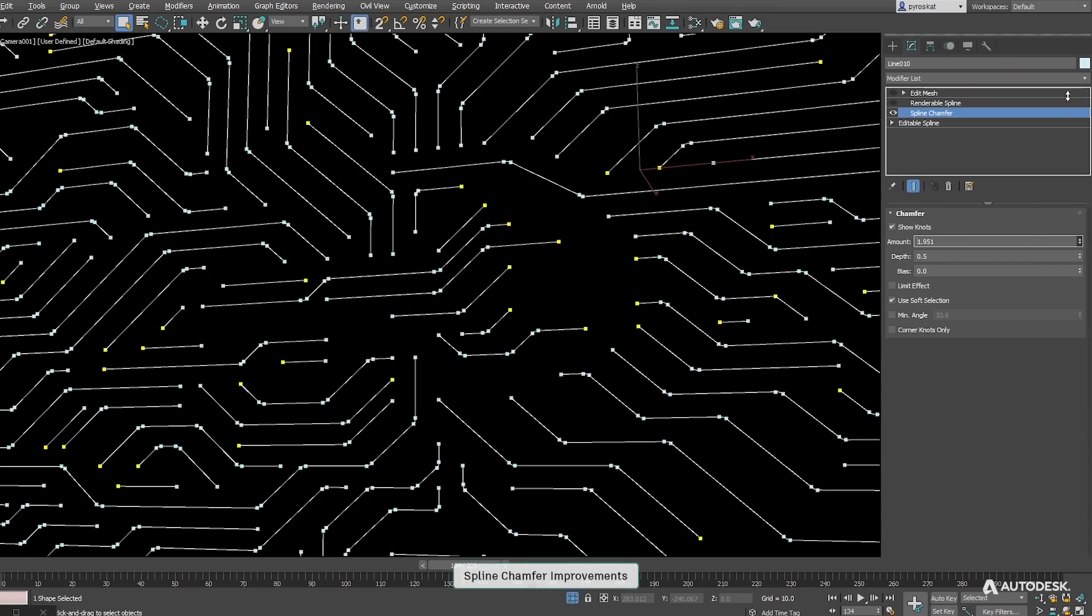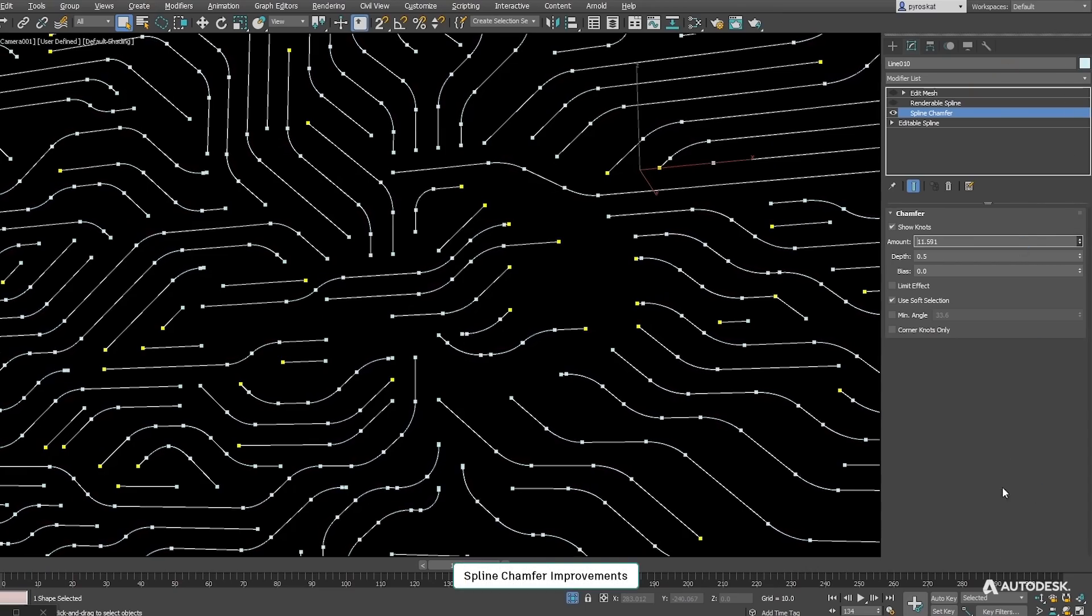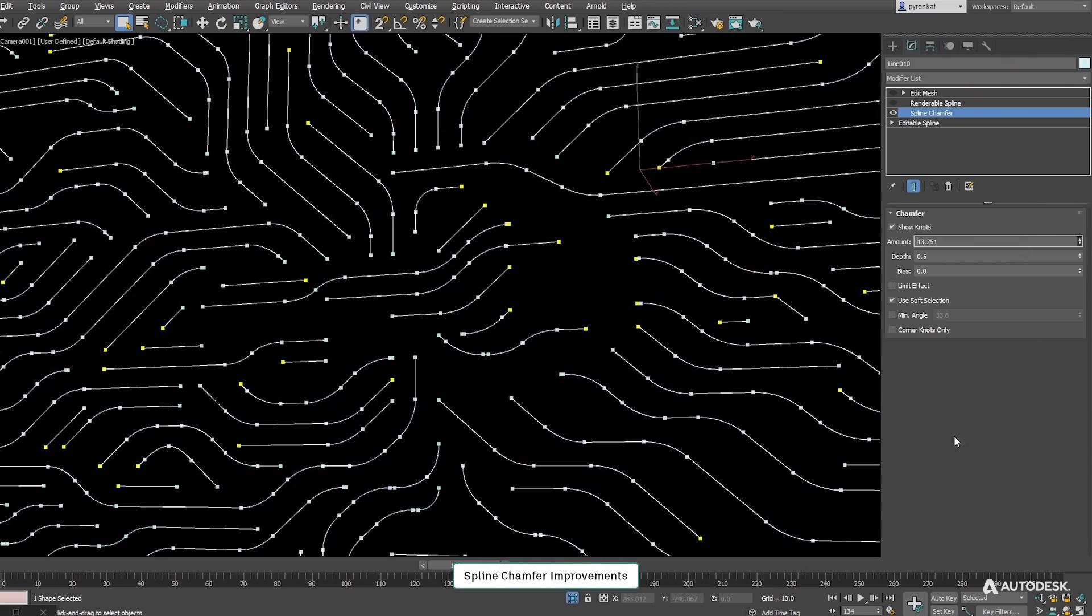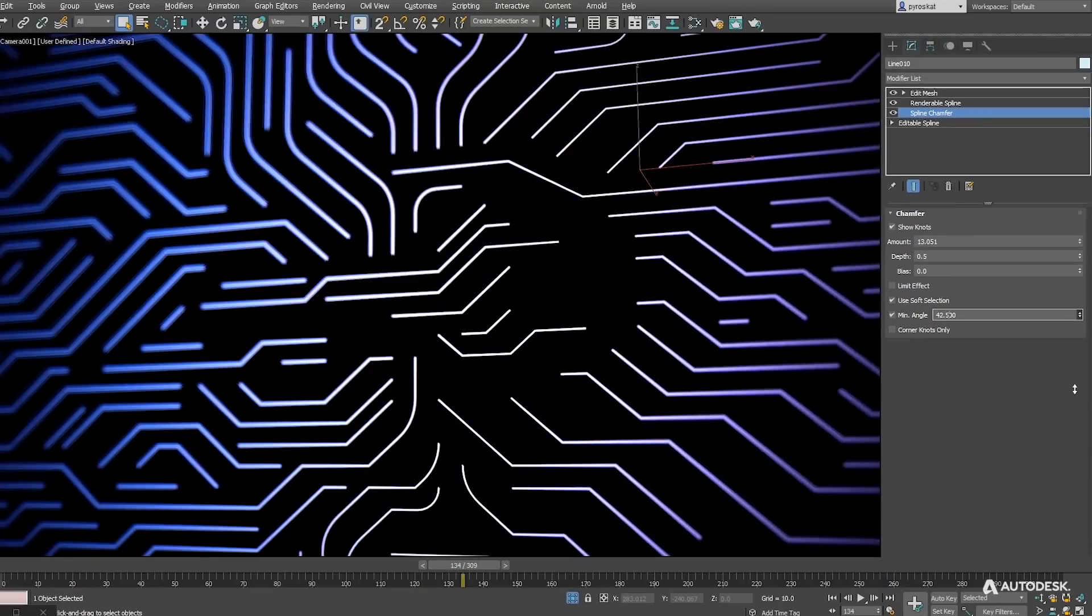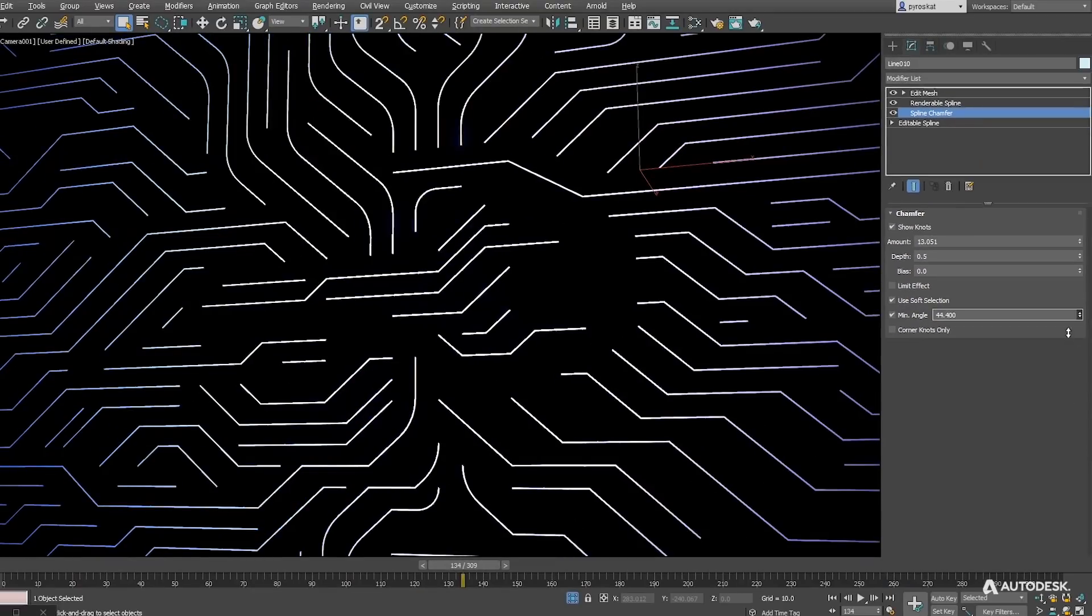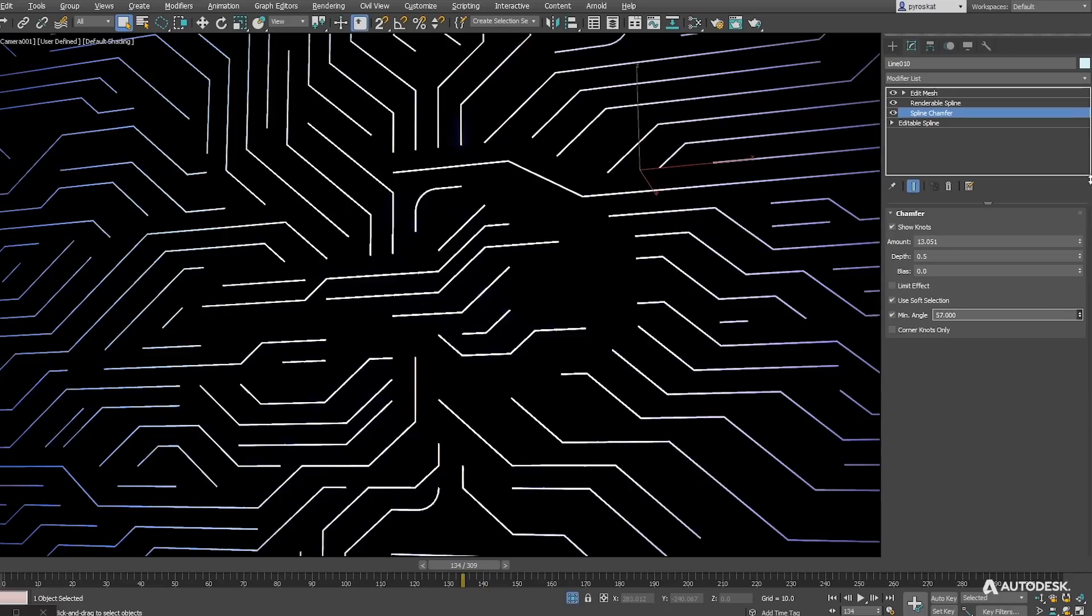Spline Chamfer was introduced in update 2. Now in update 3 by user request it adds new features like a minimum angle threshold to constrain the chamfer effect.